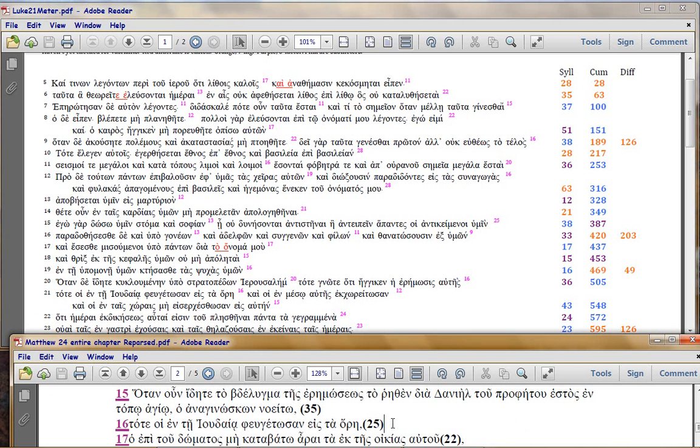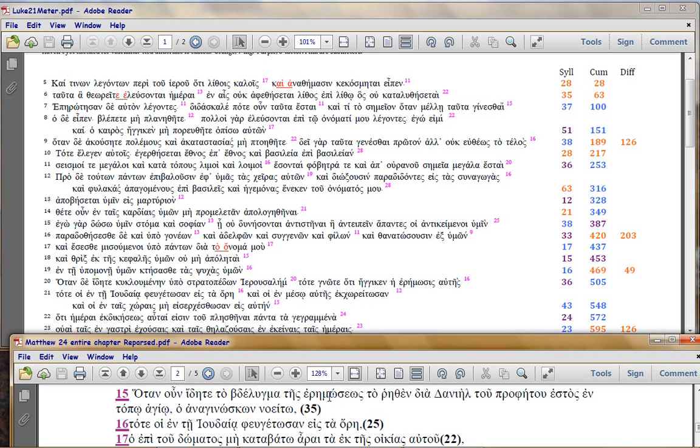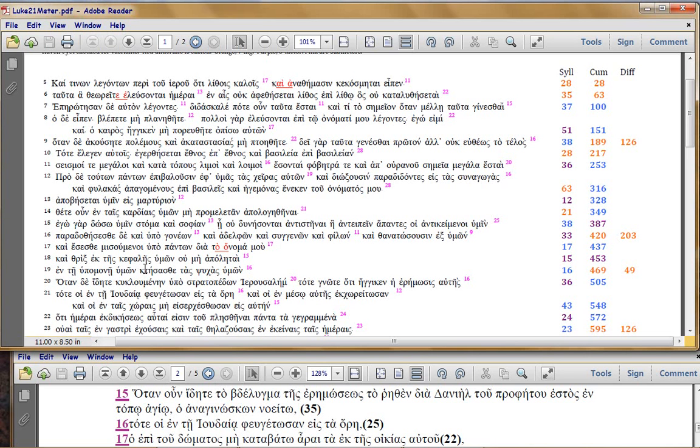Now the reason why this is so important to track it and to peg it like our boy Luke is doing here is that what does the text say it says when you see the abomination let the reader understand that's the last nine syllables here which is part of the 25 count here then get out go to the mountains okay and that's what Luke is going to end up saying but in the next verse so what you're being told here is that there is like an exit window.